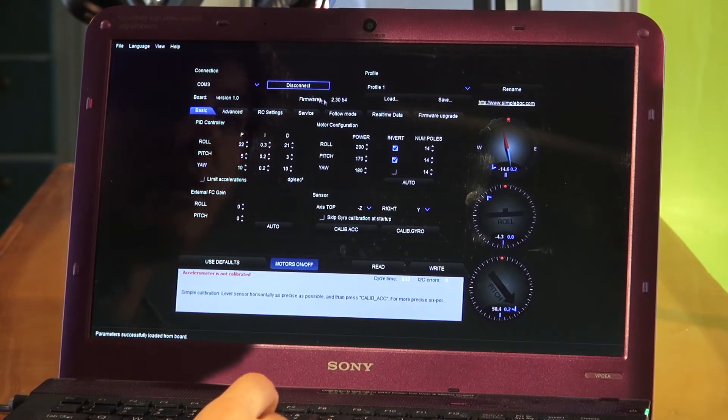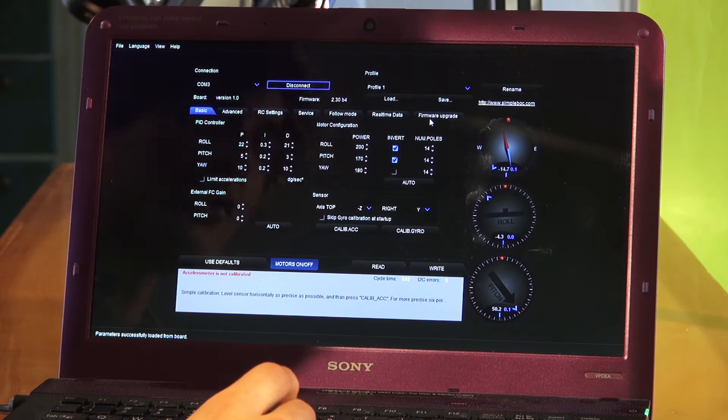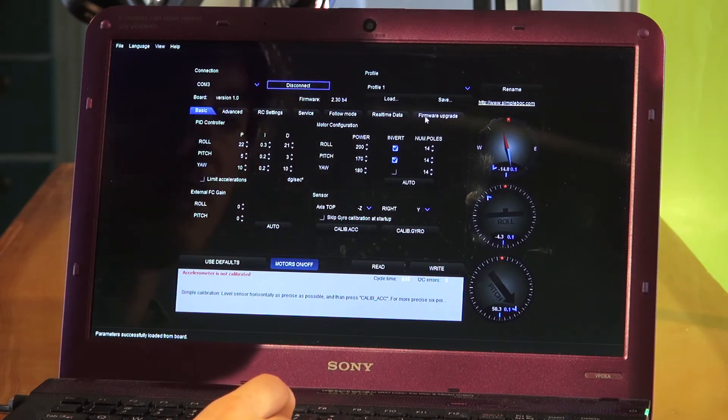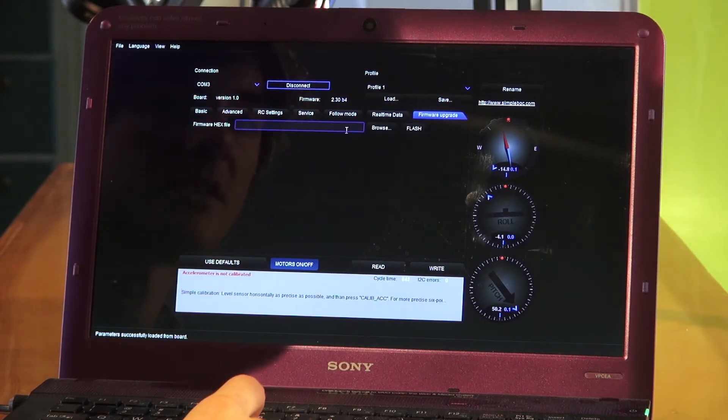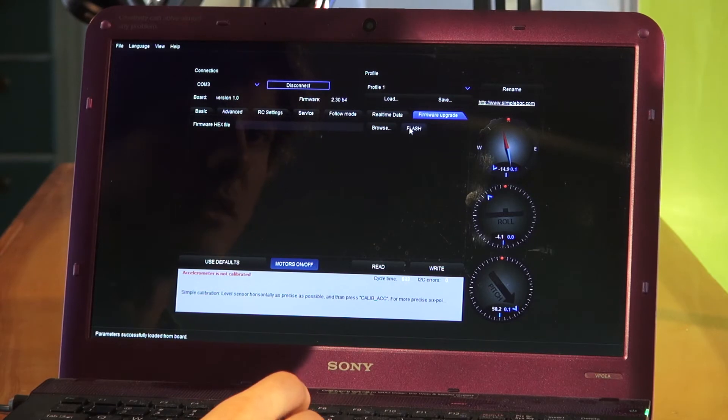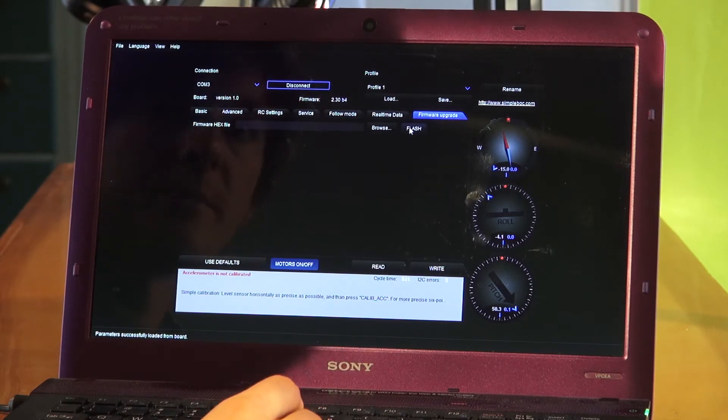If you don't have the latest firmware on your control board you can come over here and do the firmware upgrade. Just select the newest firmware and flash it to this control board.